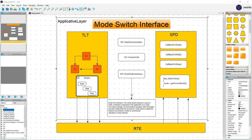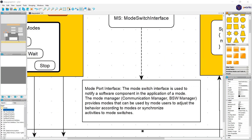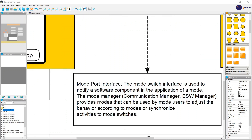But what is mode switch interface? The mode switch interface is used to notify a software component in the application of a mode. We have a predefined set of modes and we inform software components that a mode has changed. The mode manager, communication manager, or BSW manager provides modes that can be used by a mode user to adjust the behavior via mode switch.